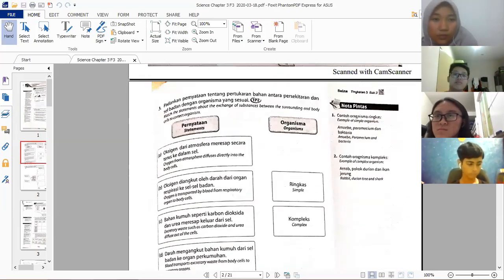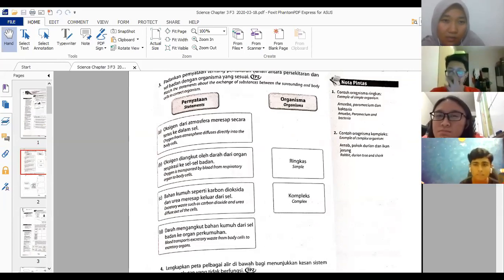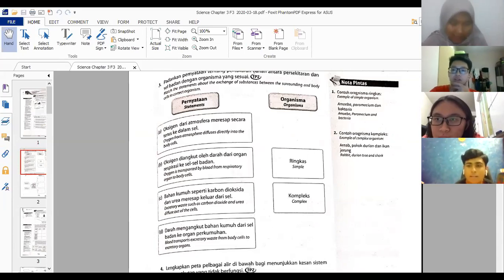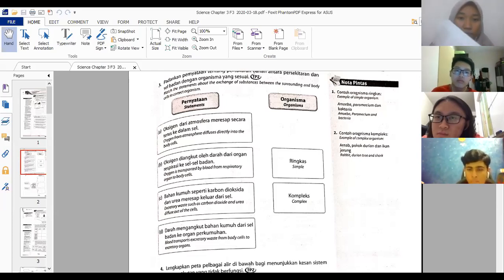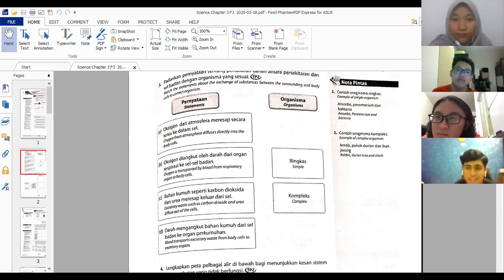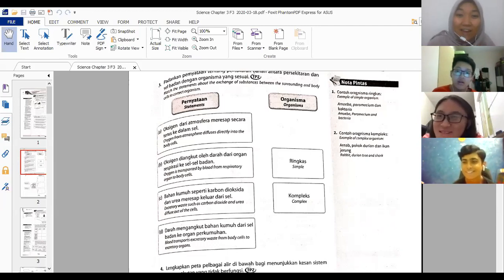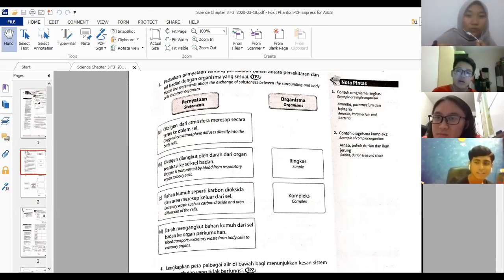Number three: match statements about exchange of substances to simple or complex organisms. A — oxygen from atmosphere diffuses directly into body cells — that is simple, because it says 'directly.' B — oxygen is transported by blood from respiratory organ to body cells — that is complex. C — excretory waste such as carbon dioxide and urea diffuse out of the cell — that is simple, they exit directly. D — blood transports excretory waste from body cells to excretory organs — that is complex, which is us.